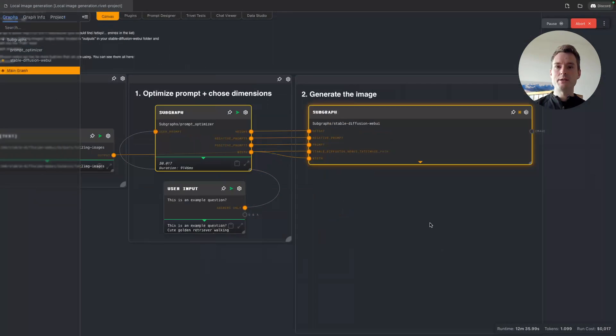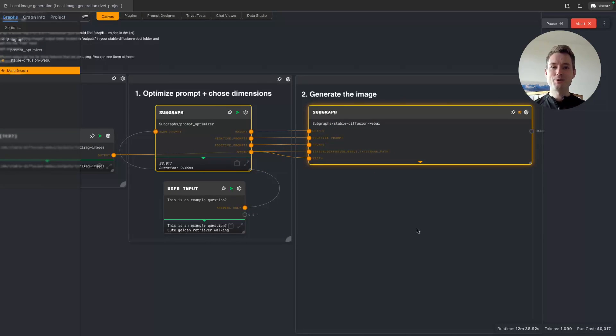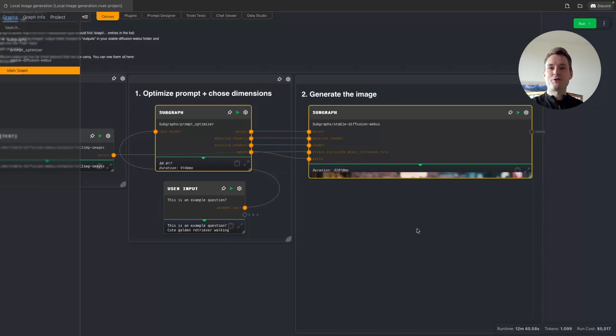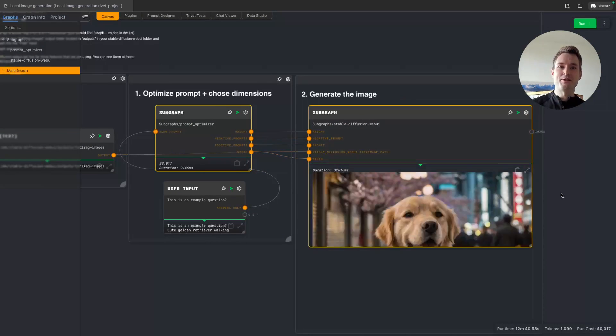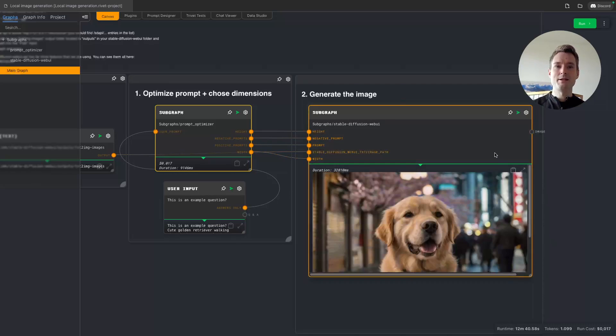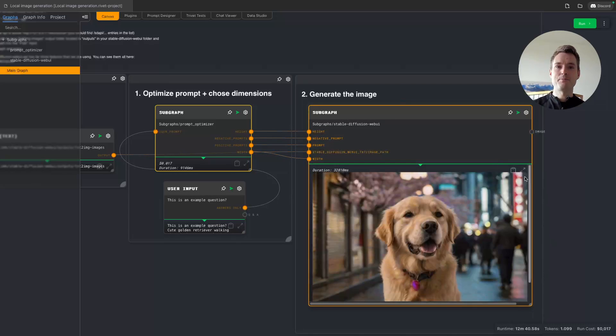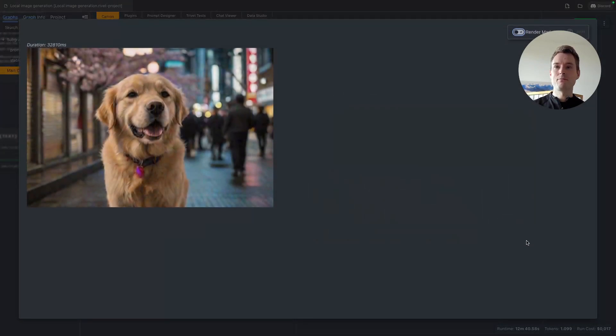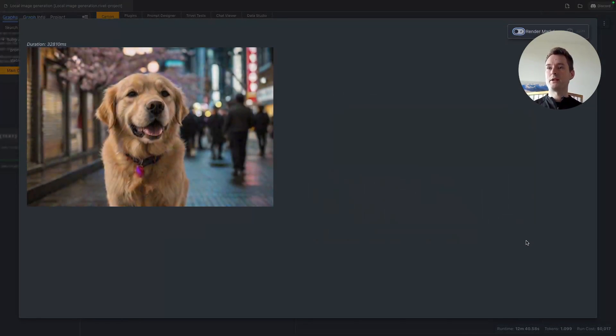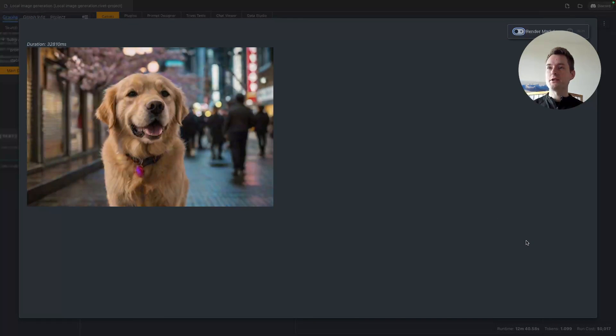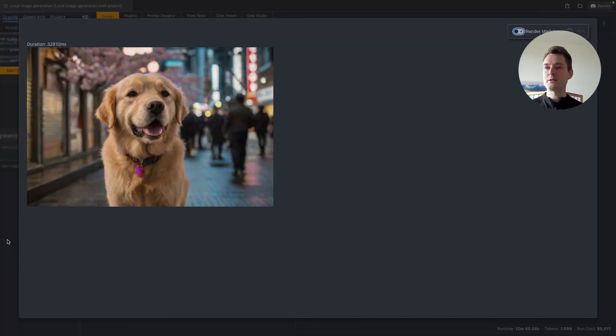But here we are. That's a picture of a dog standing in the streets of Tokyo. I think that's not too bad, to be honest.